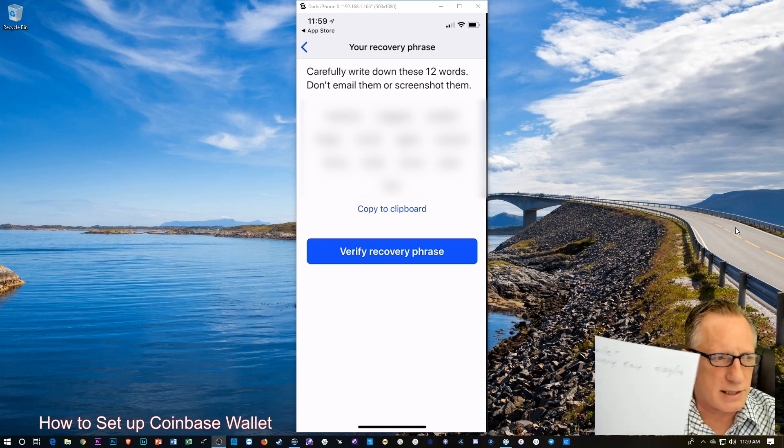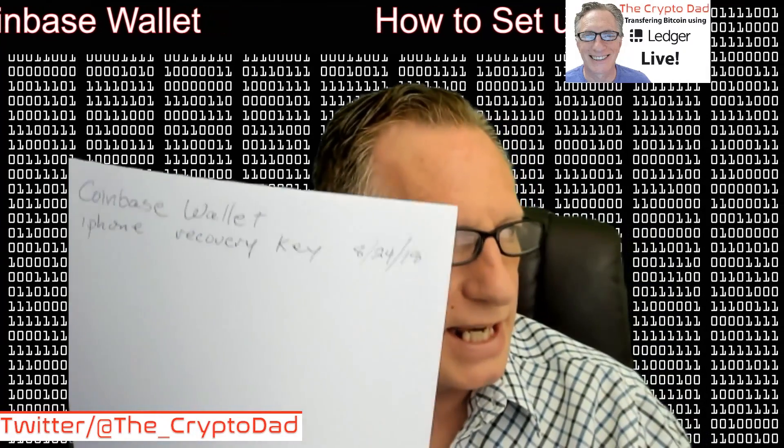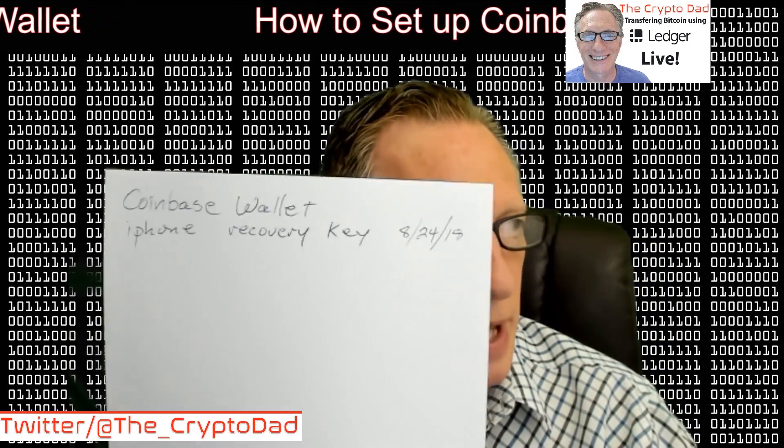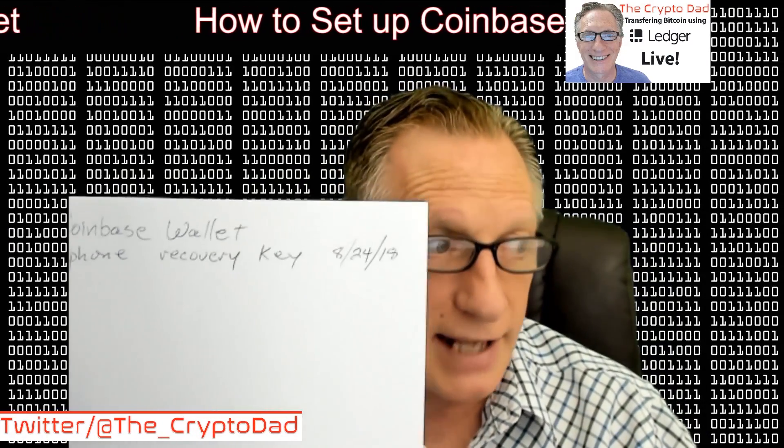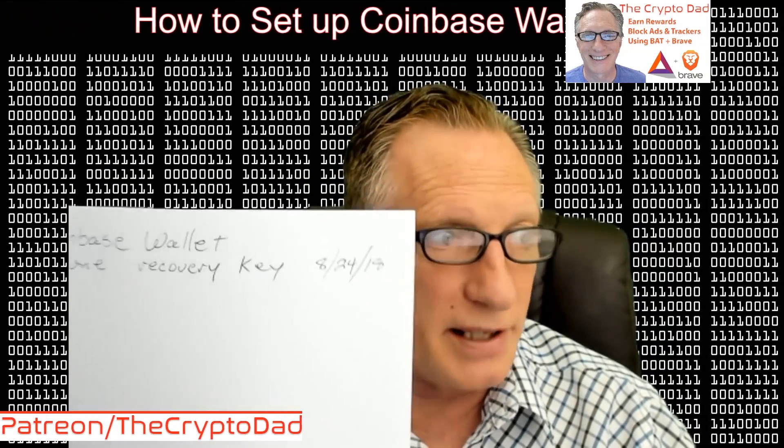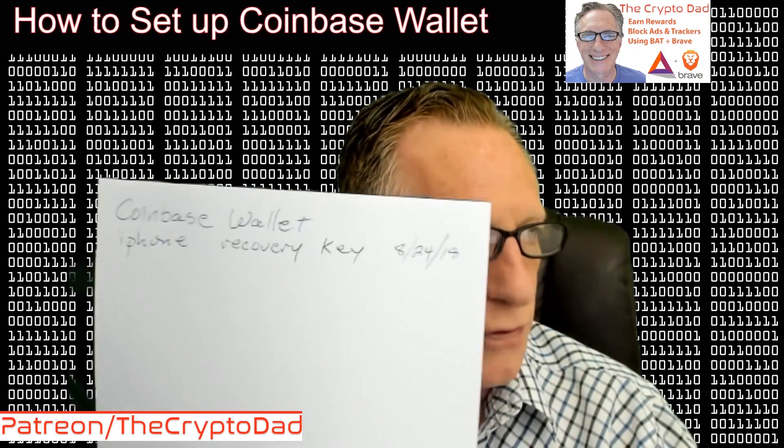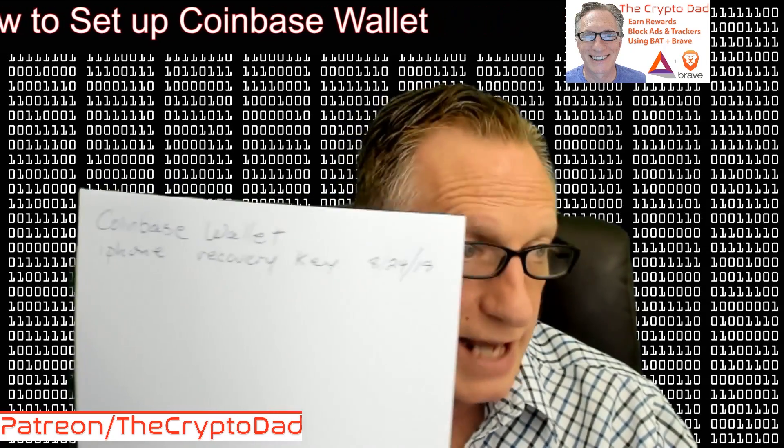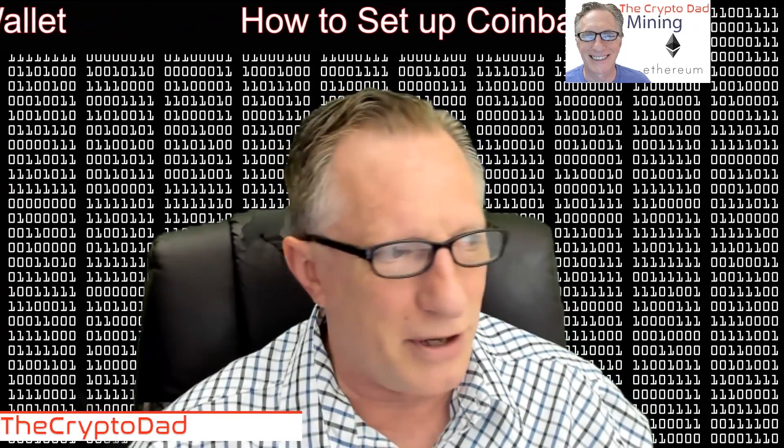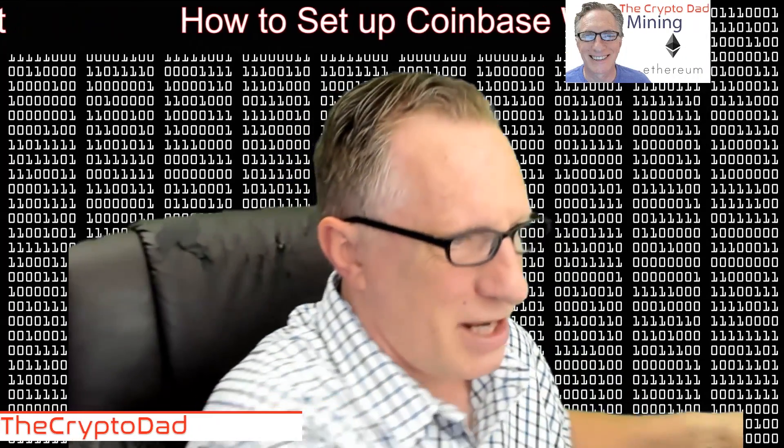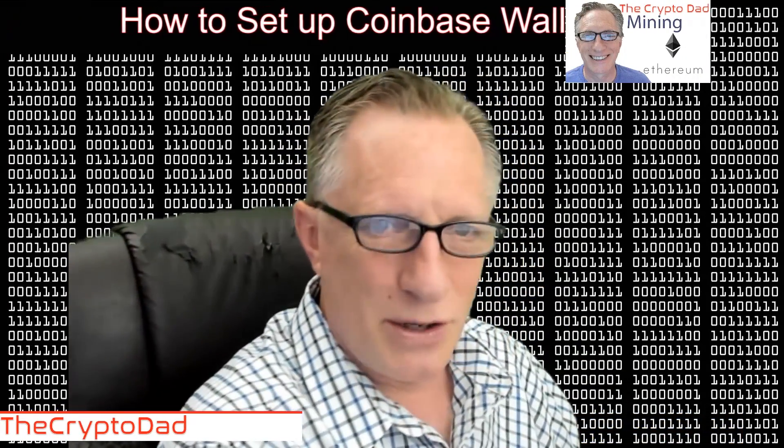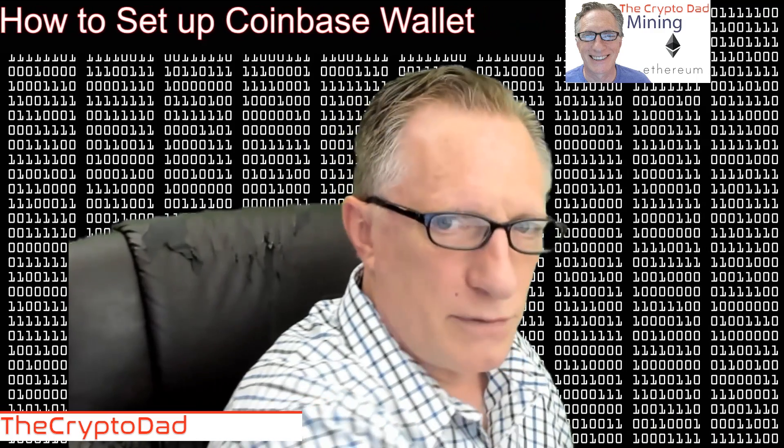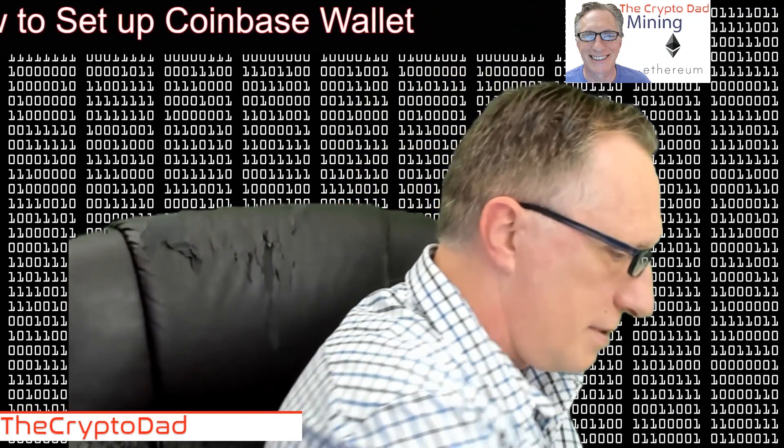Now, when you do this, it's a great idea to write at the top of the paper exactly which wallet it is, what it's for, and the date. So, if you're going through your papers, and you see this strange recovery phrase, you'll know what it's associated with. So, I'll go ahead and write down the 12 words now.